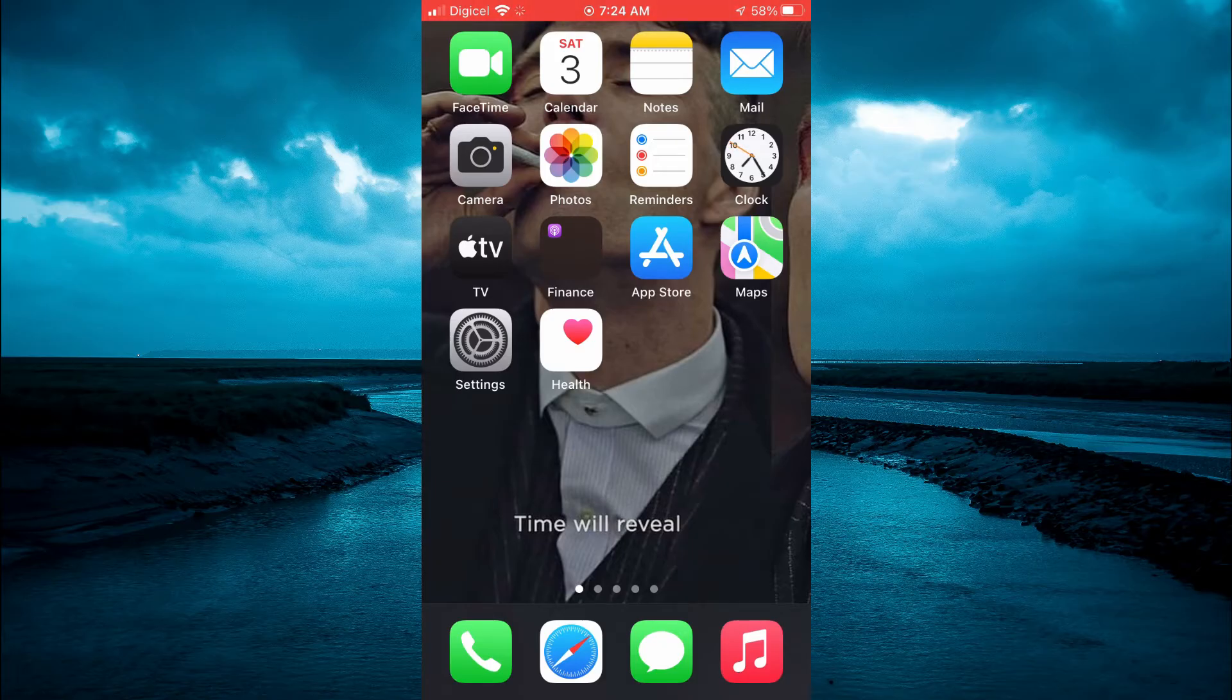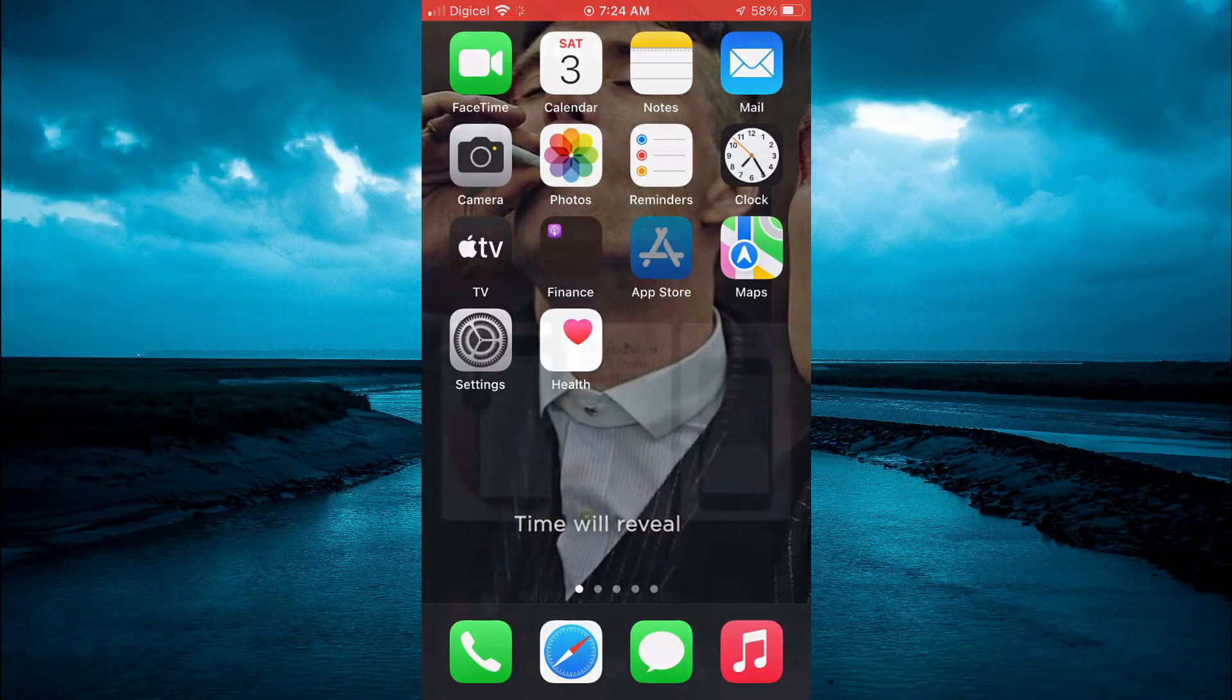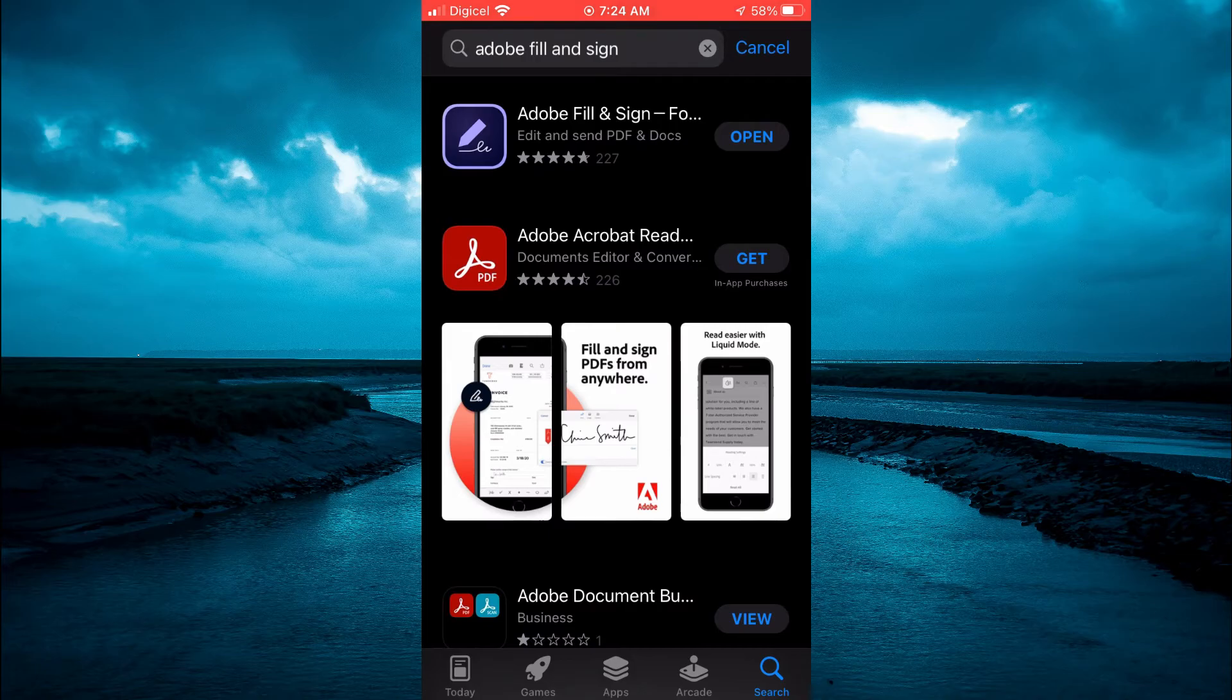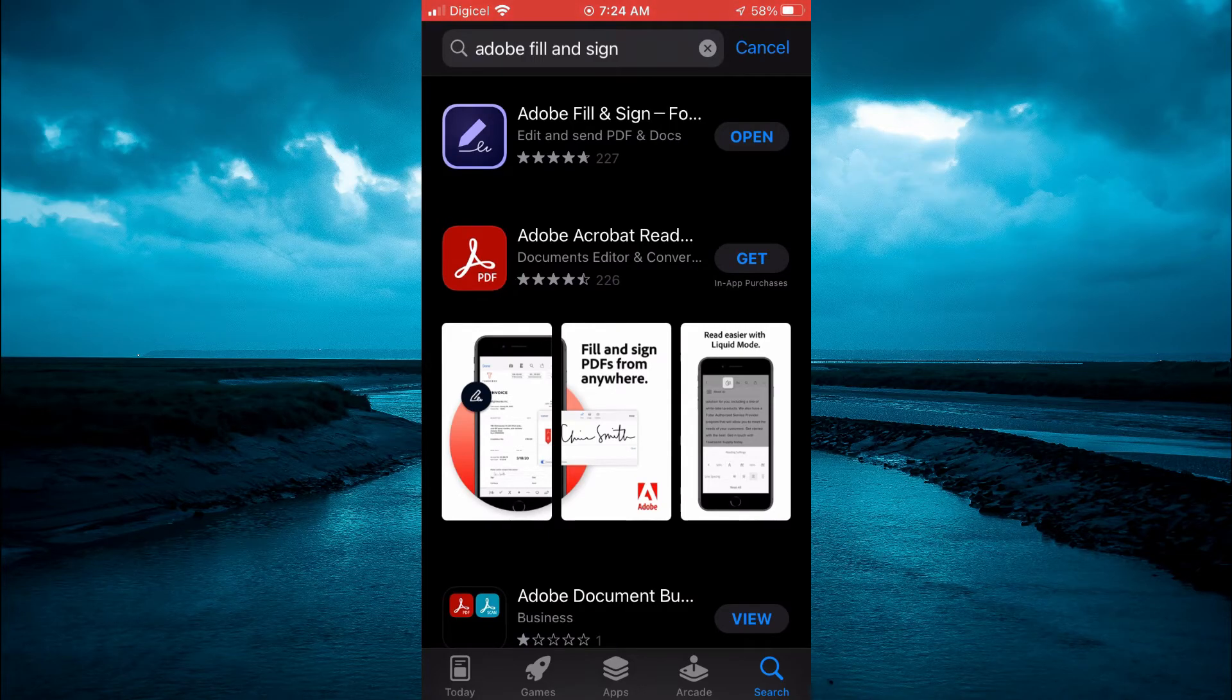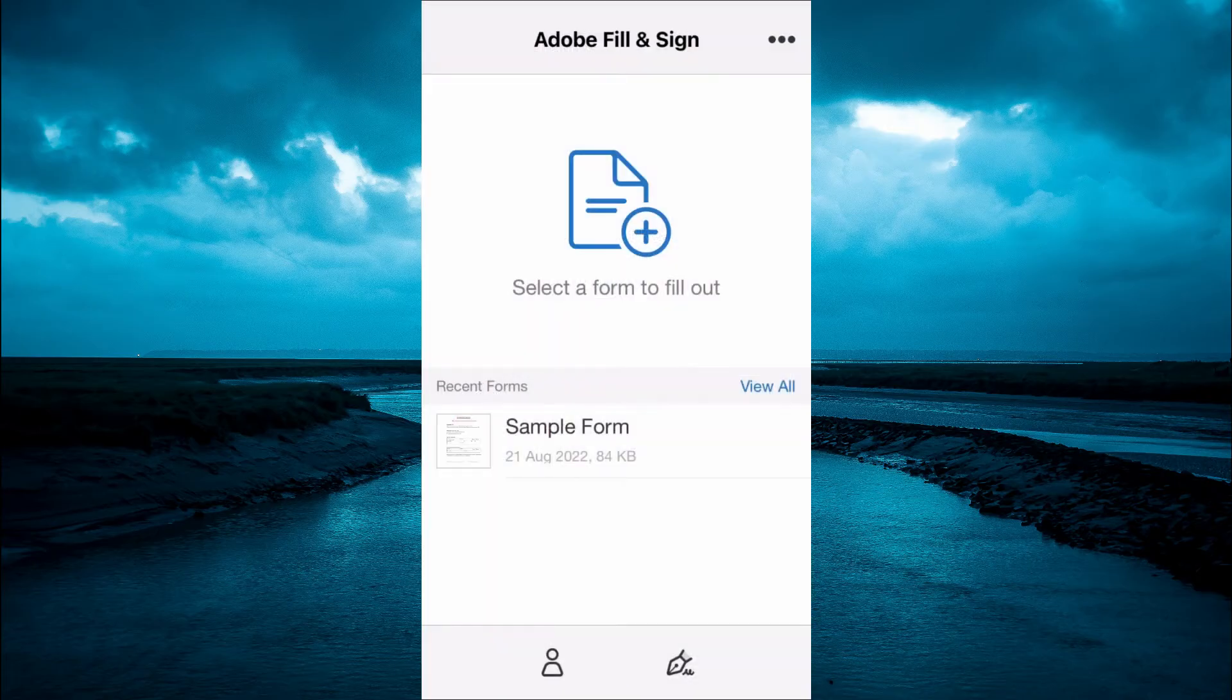...is go into your App Store or Play Store and search for Adobe Fill and Sign. You're going to download that app. Once you have downloaded the app, you'll be led to this page.